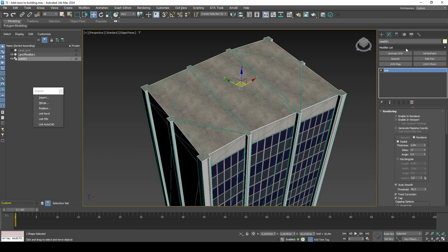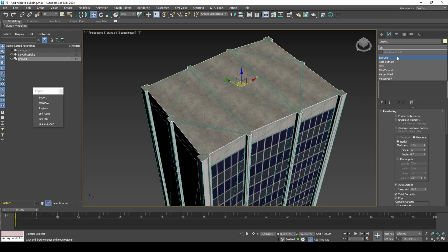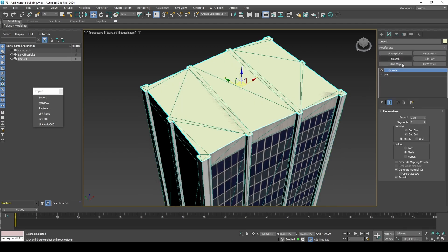We can use the Extrude modifier to add a fixed height of the neon. This also generates our UV mapping.